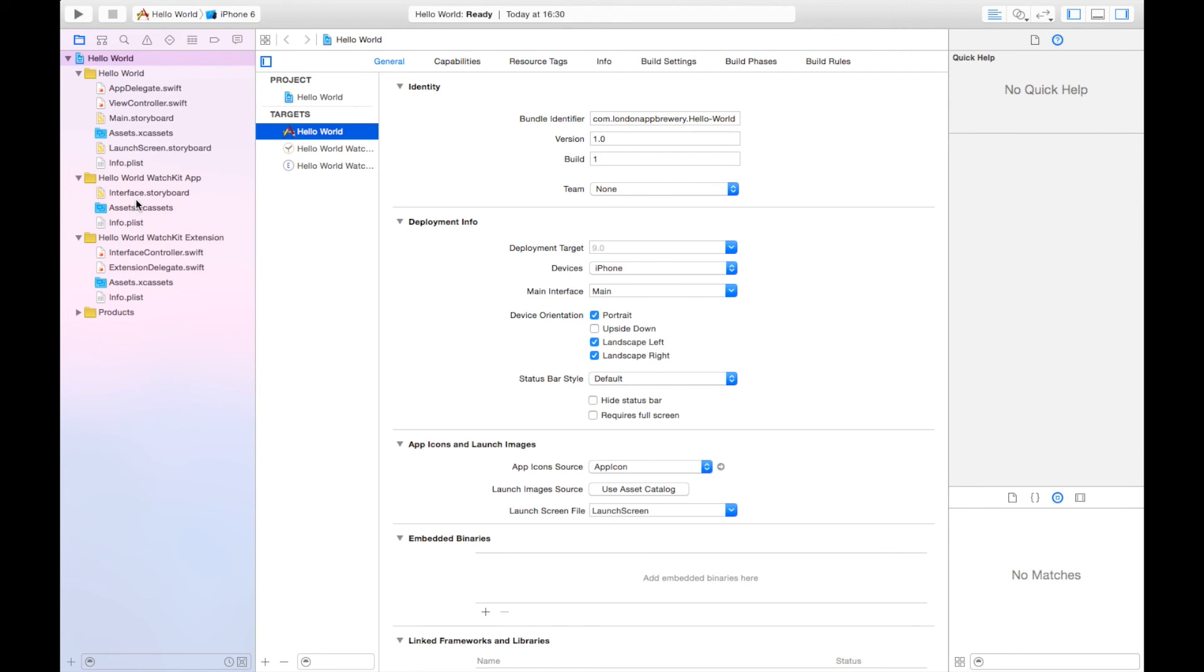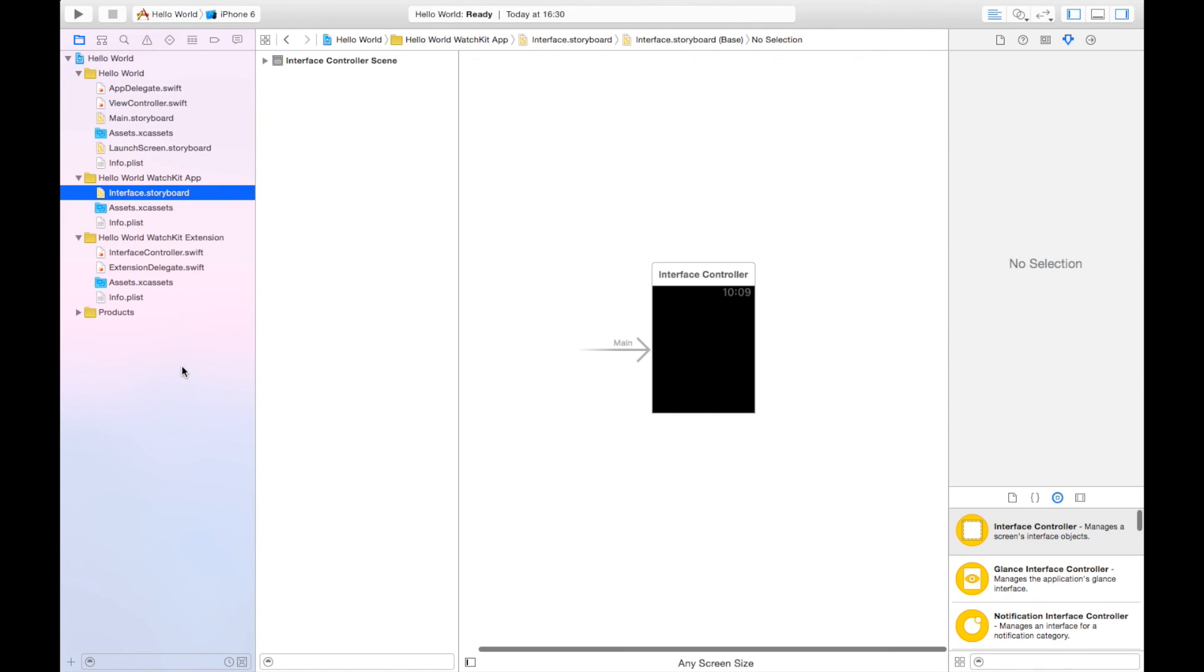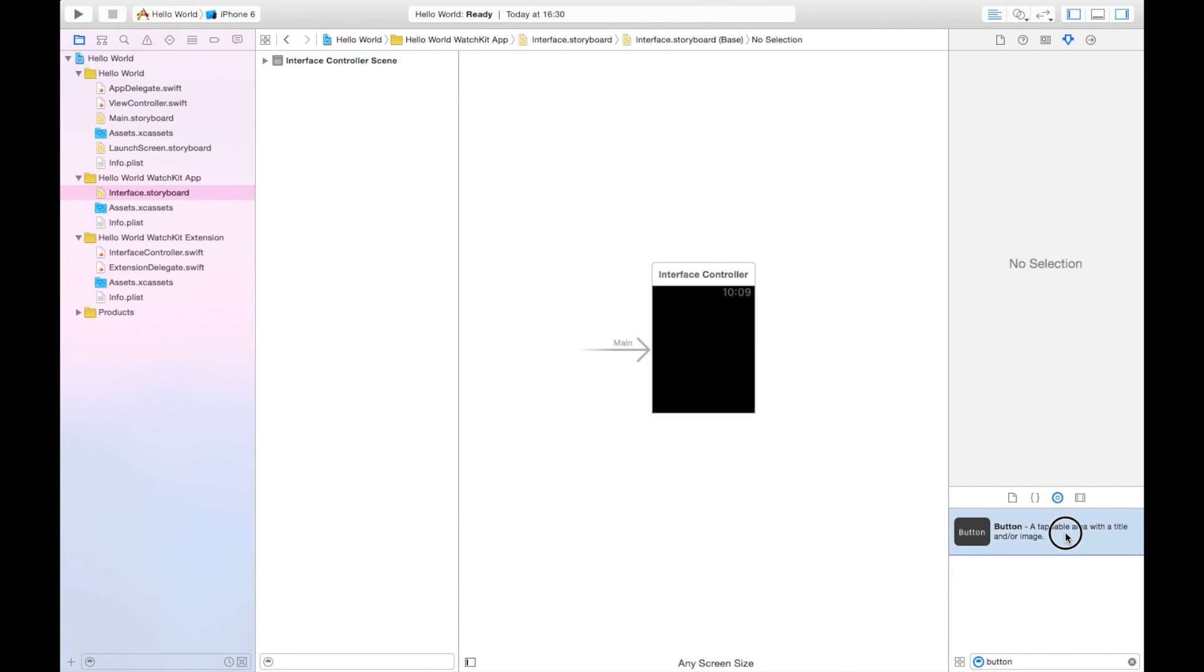If we have a look at this storyboard, this is Apple's way of getting you to design apps visually. You can drag and drop things, so let's try putting a button on here.